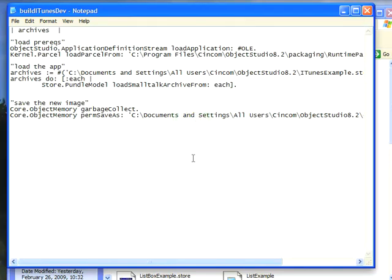Welcome to Small Talk Daily for February 27, 2009. This morning I'd like to go through doing a development build script for Object Studio, similar to what I've done for Visual Works.